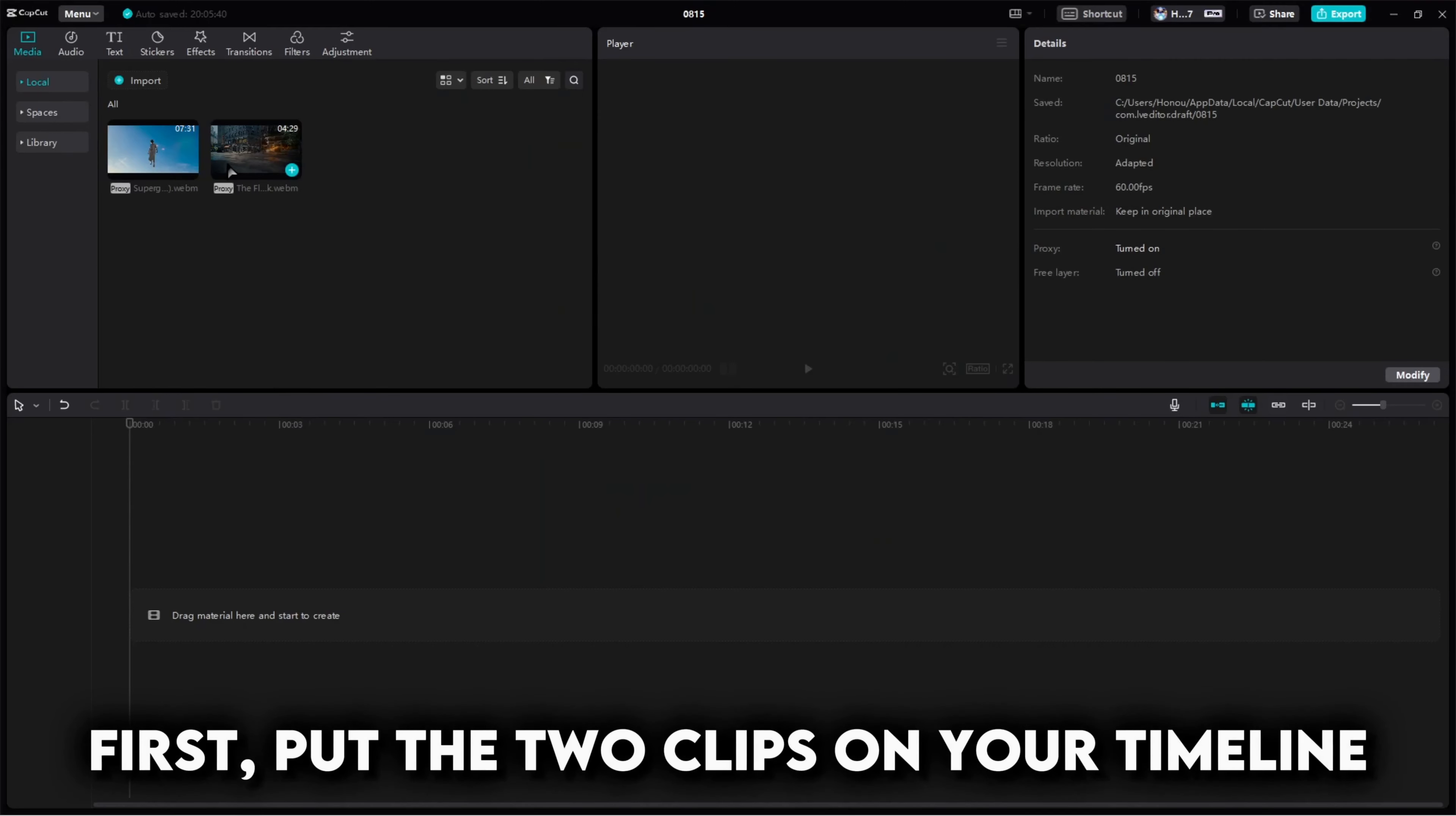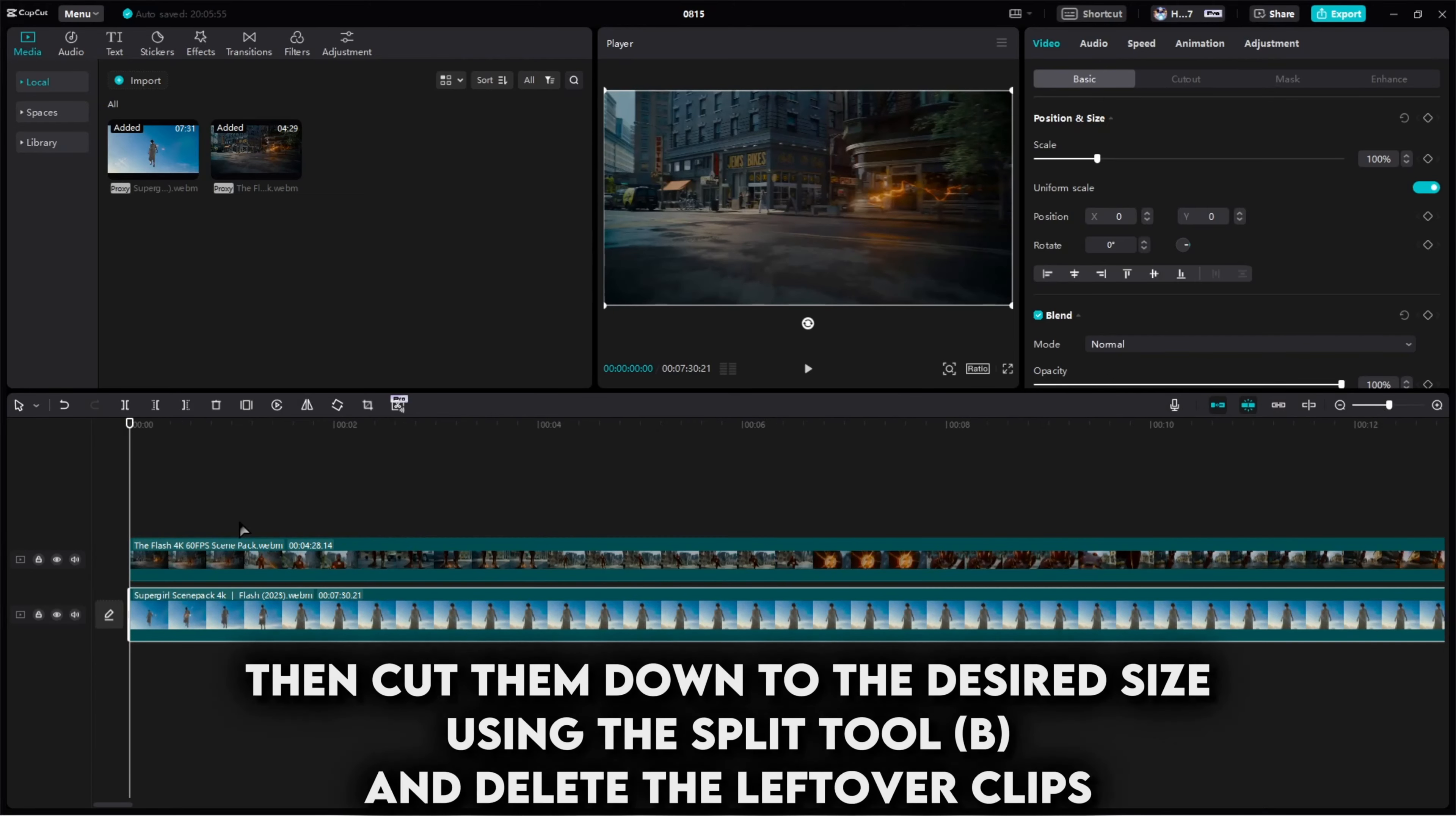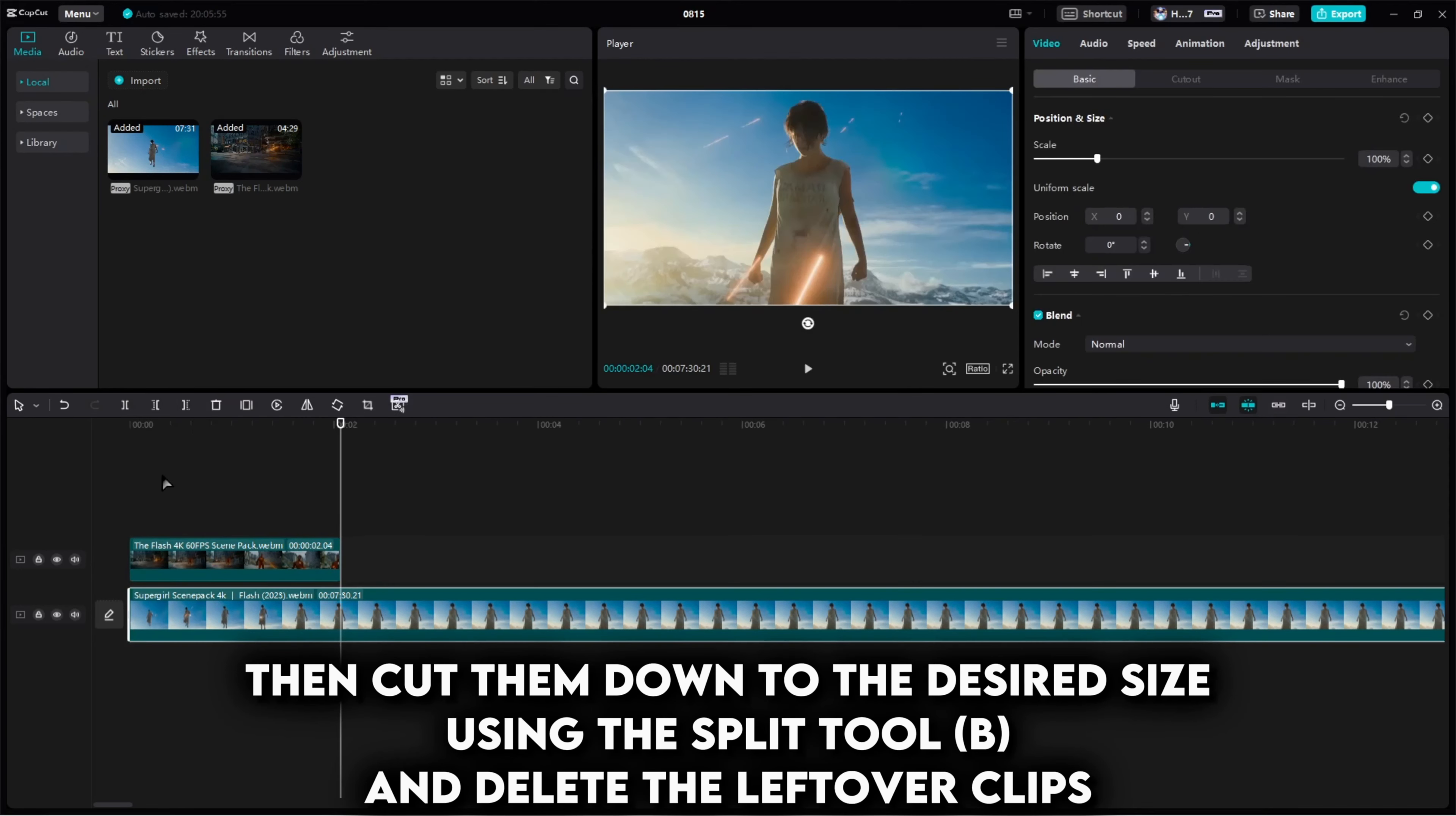First, put the two clips on your timeline. Zoom in using the scroller on the right of the page. Then cut them down to the desired size using the split tool and delete the leftover clips.